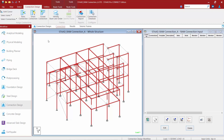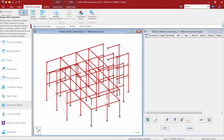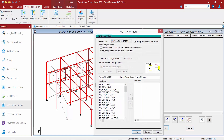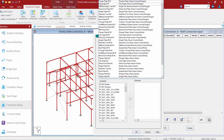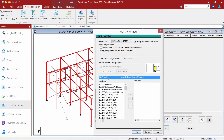Once your joints are selected, you are now ready to assign a connection template to them. For this model, we're going to be using a basic connection template to assign a shear connection to the selected joints. To start that process, we'll go to the Connection Design tab in the ribbon toolbar and click on the Basic Connection icon. Once in the Basic Connection dialog, we're going to select a connection type. To start, we're going to go with a clip angle beam-column flange connection.